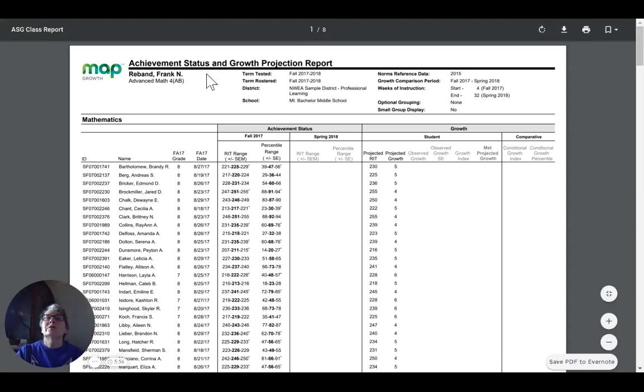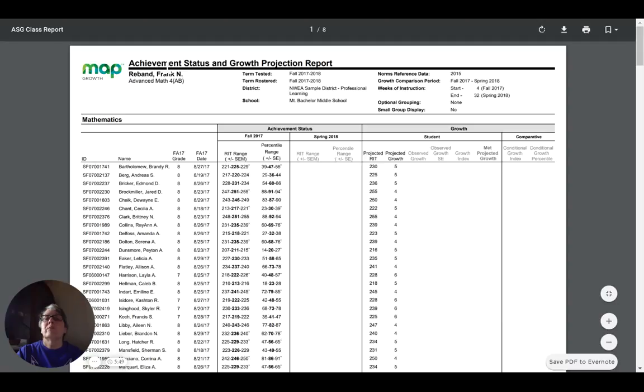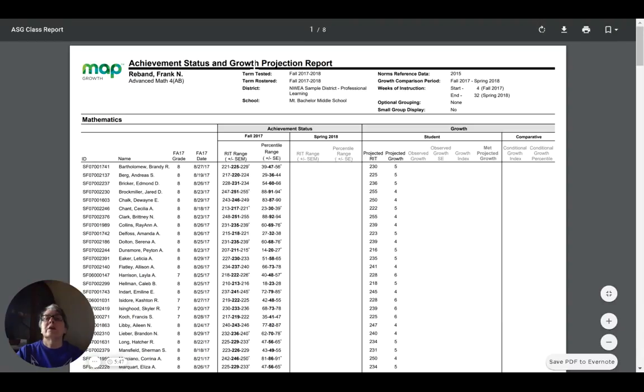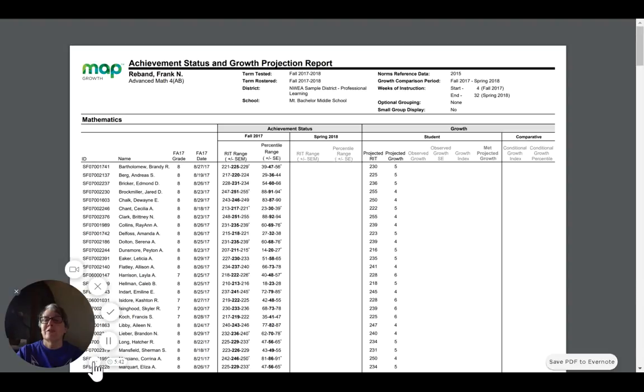So this is the Achievement Status and Growth Projection Report. In our next lesson, we'll be talking about a similar report in this family called the Achievement Status and Growth Summary Report. Join us again for another lesson. Thanks and goodbye.